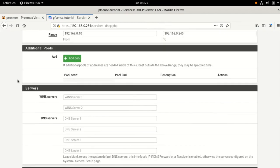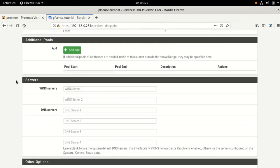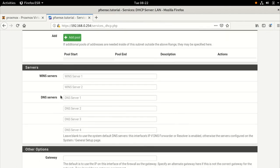Now, the options here are things that I want to give the host when it asks for an address. And one of the things I'm going to put in is a DNS server. I'm going to put that 1.1.1.1. So it'll tell clients to use that address for their DNS setting.